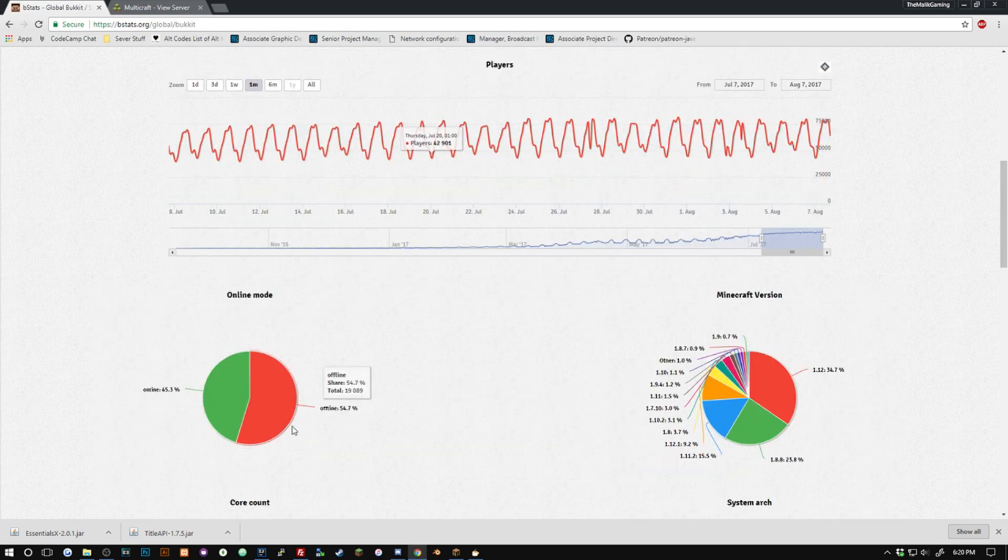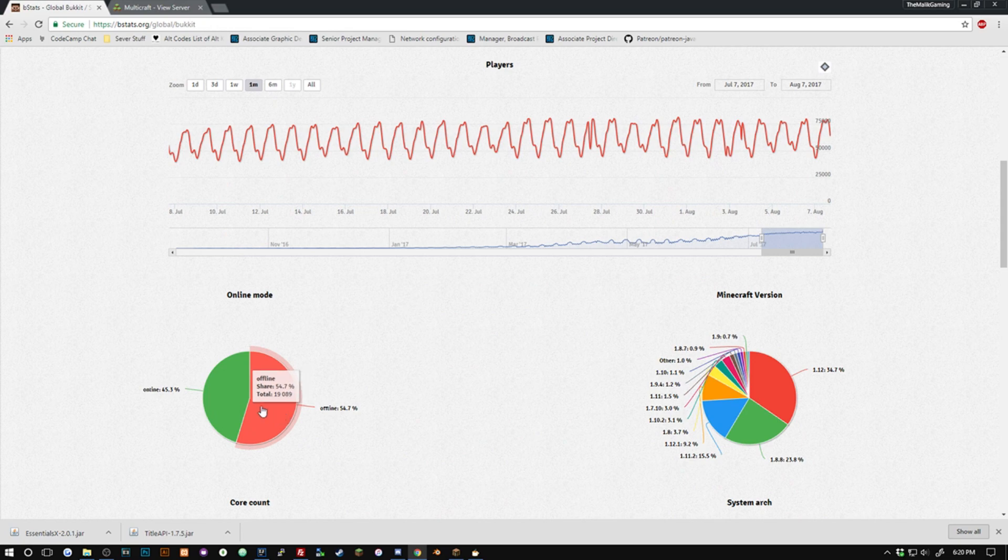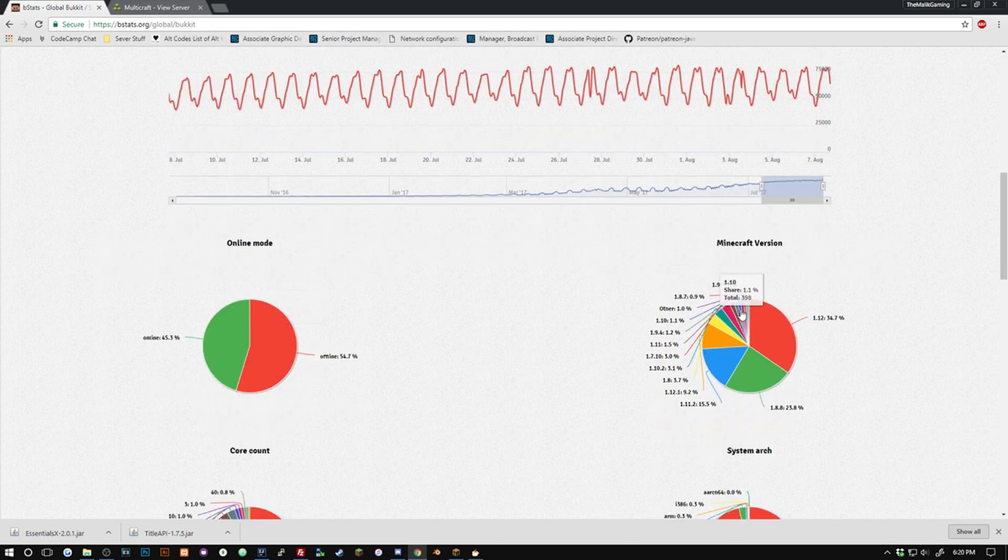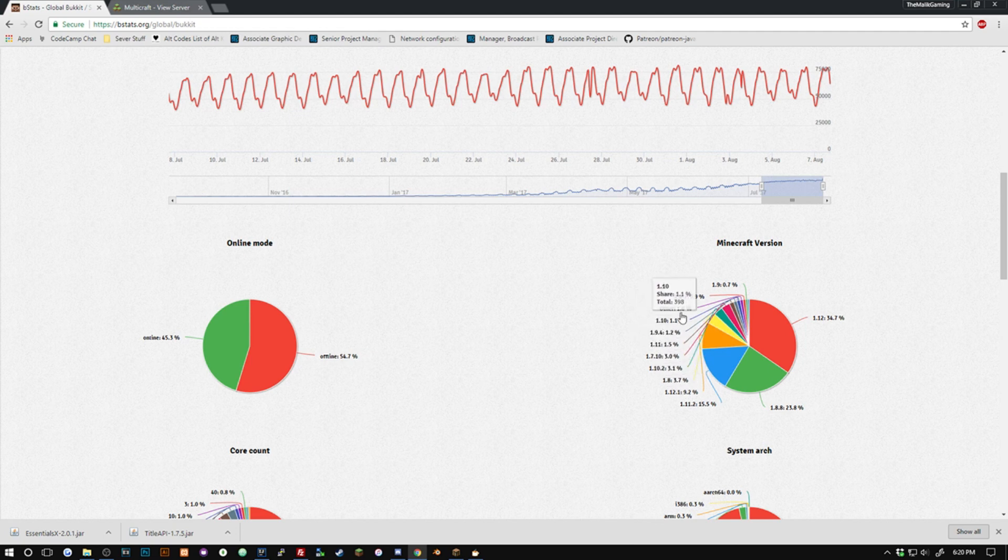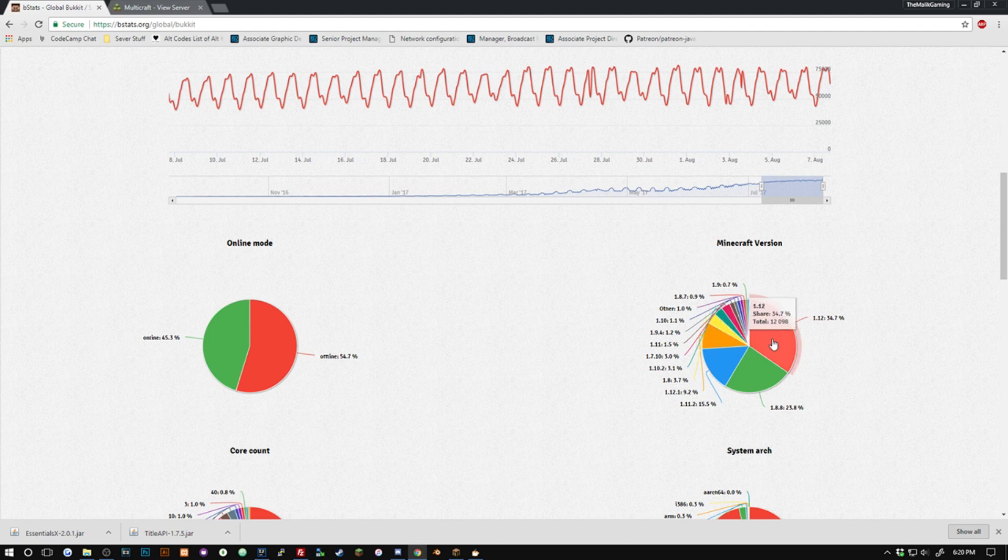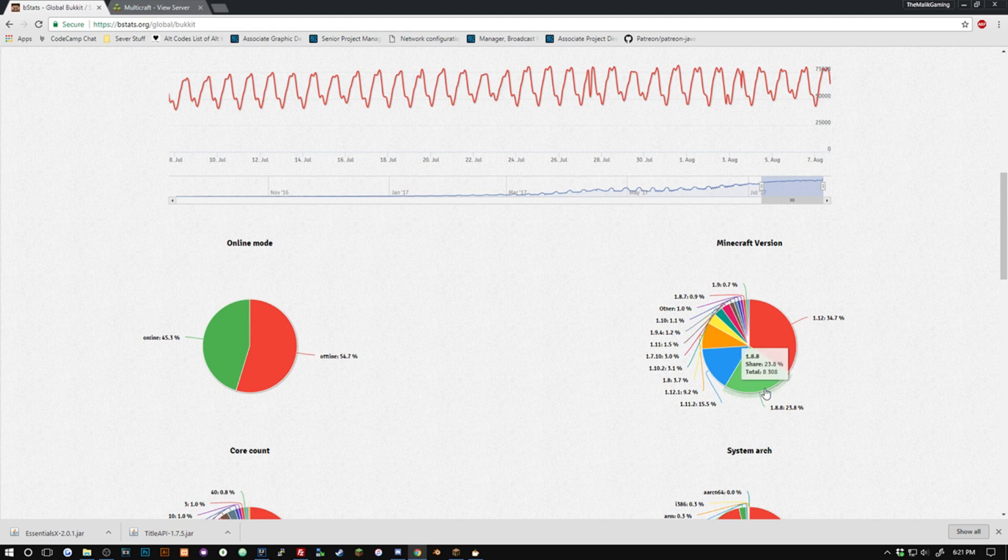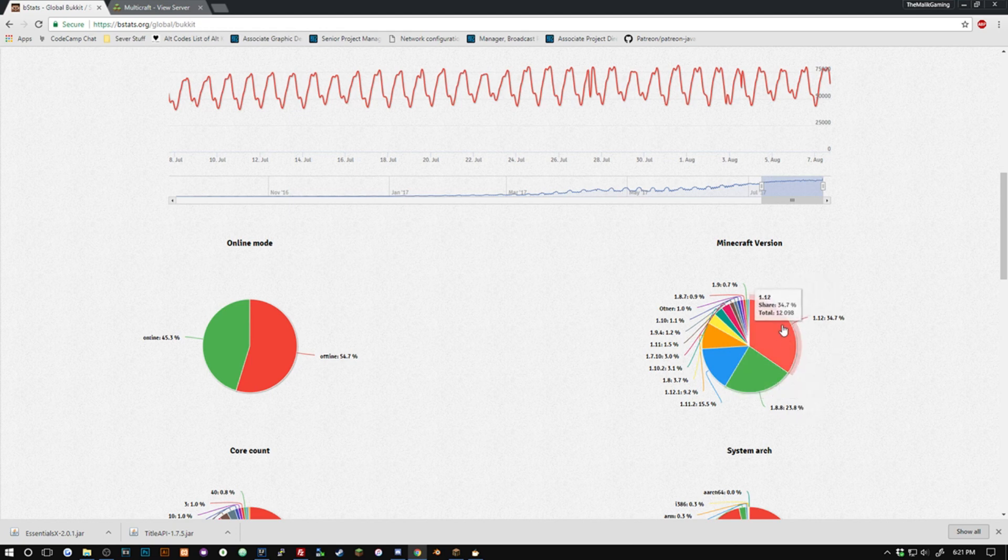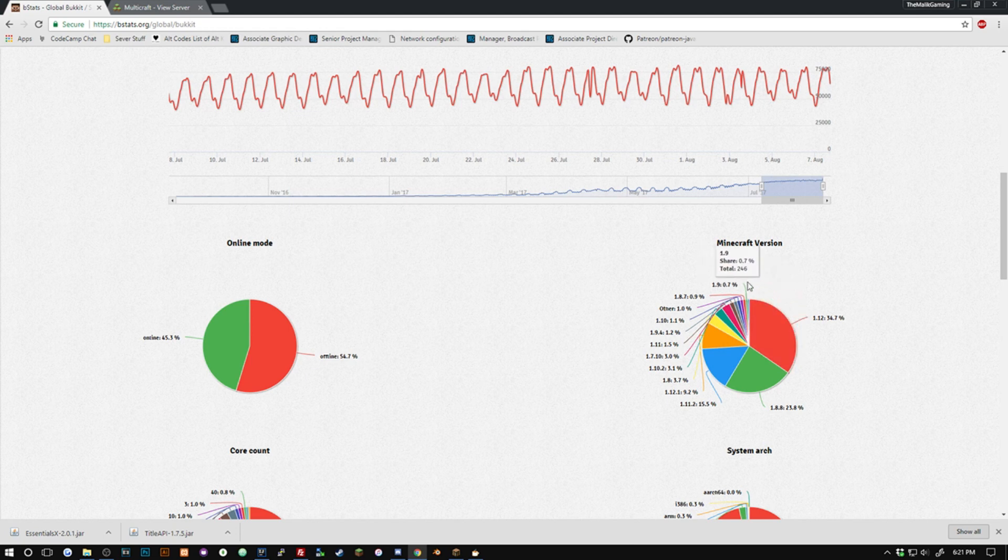We can see here offline, online, and all the Minecraft versions that your plugin is being run on. This one I think is probably the most useful as it really allows you to see what versions people are running your plugin on. For instance, this is just the global stats, 1.8.8 takes up 23% and then 1.12 takes up 34%. So we can say okay, well 34% of my downloaders are using Spigot 1.12 so I need to make sure it works really good for Spigot 1.12, while only 1.7% are using it for 1.9 so I don't really need to focus on optimizing it for 1.9.